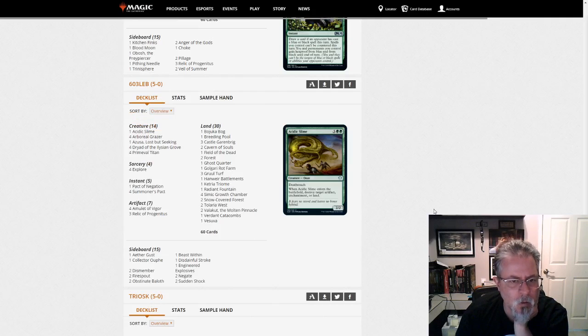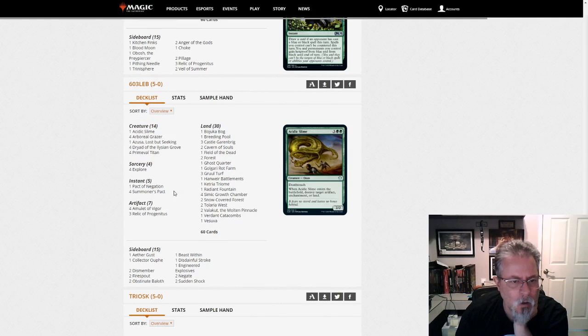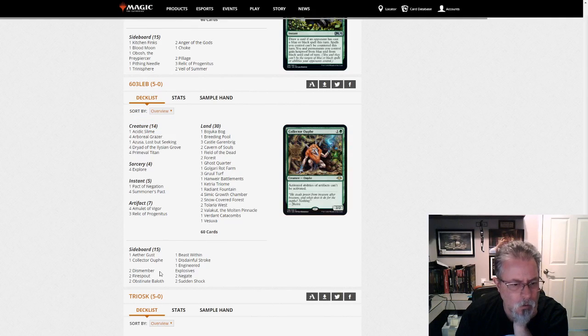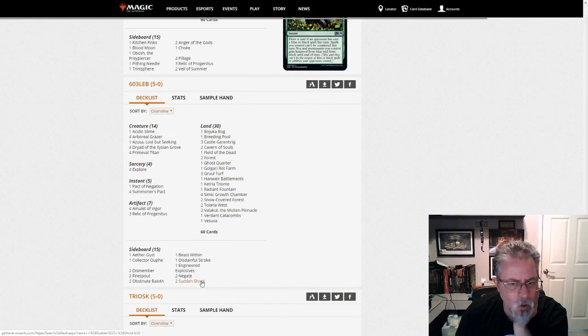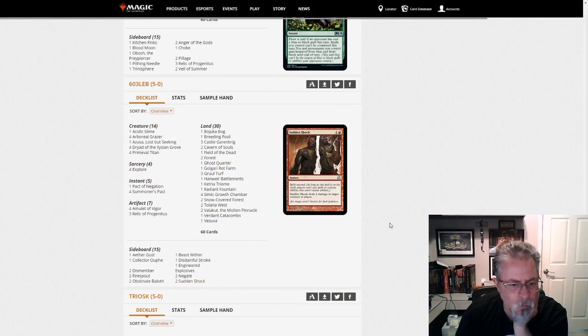6-0-3-Leb with Amulet Titan. And no Companion here. And I don't see anything too absurd. Sudden Shock is kind of cool.